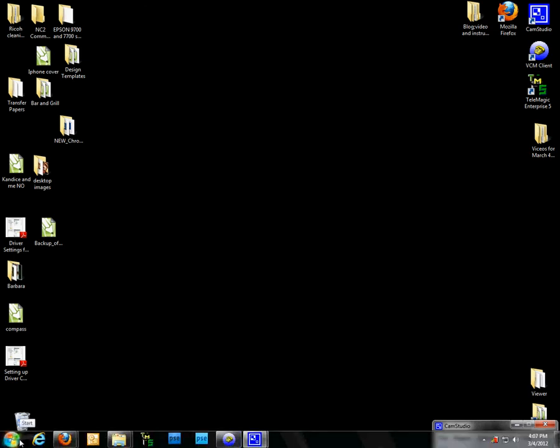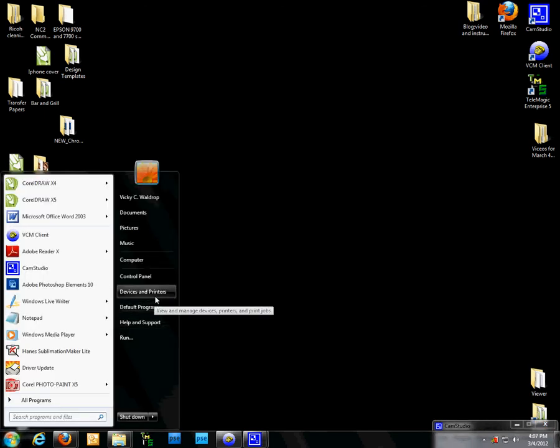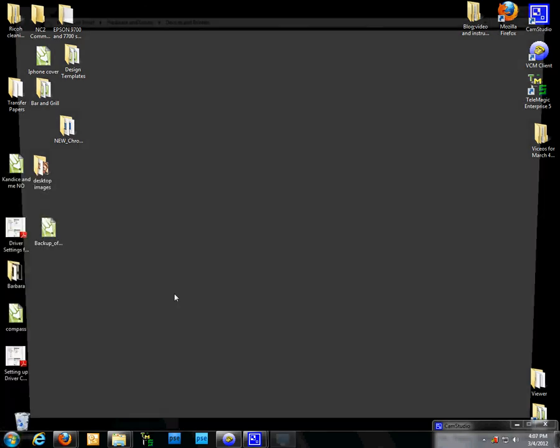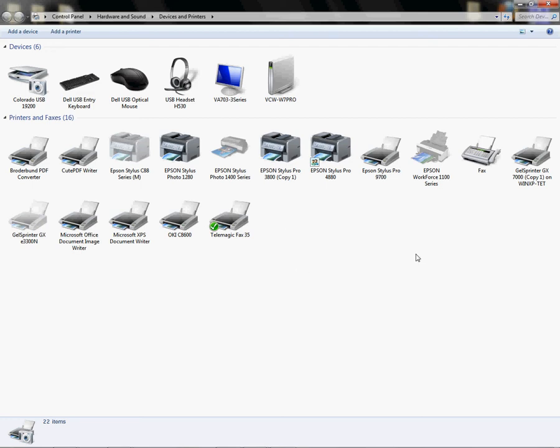I'm going to go to my start menu and left-click on Printers and Devices. I'm going to look for my GX7000 that I just installed. Once I find it, I'm going to right-click on it. Here it is.